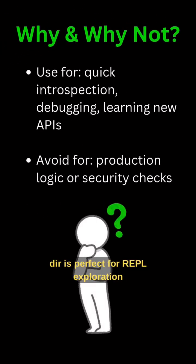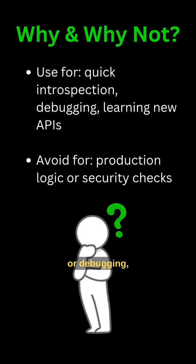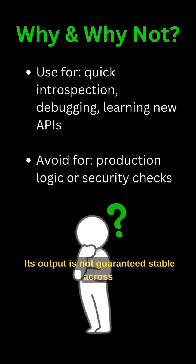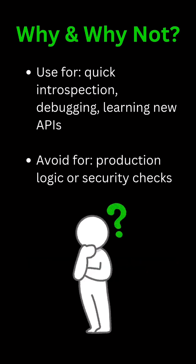Finally, DIR is perfect for REPL exploration or debugging, but avoid relying on it in production. Its output is not guaranteed stable across different versions of Python.